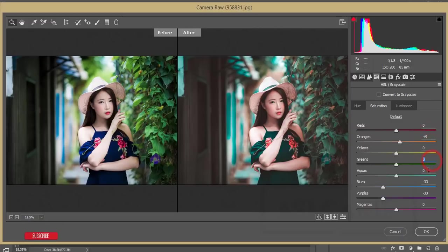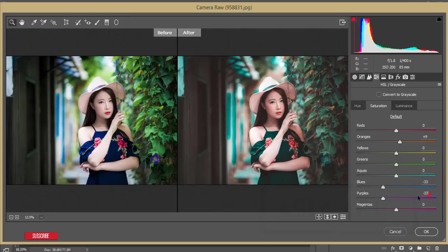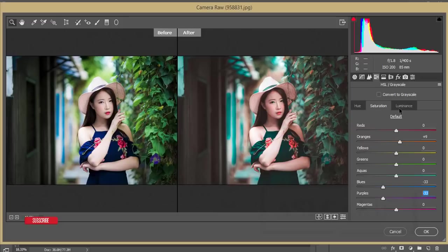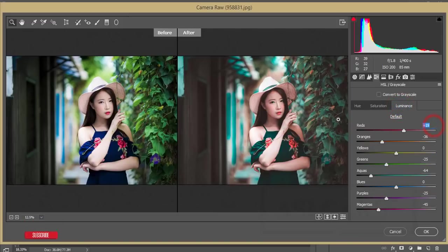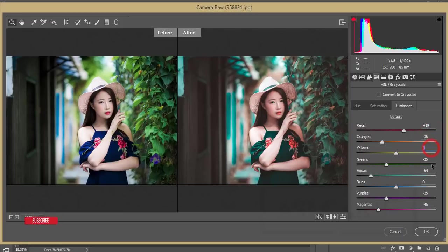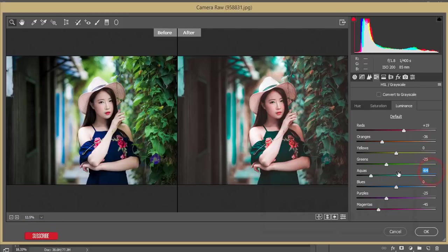The saturation - red saturation is 0, orange saturation is plus 9, yellow is 0, green 0, aqua 0, but blue I just made it minus 33 and purple minus 33 for the purple color of the dresses of the model. Luminance I just set up - plus 19 for the red color, minus 36 for orange, yellow is 0, green I just deluminanced, meaning I reduced the luminance value minus 25. The aqua value I made it minus 64 for the dark type aqua.